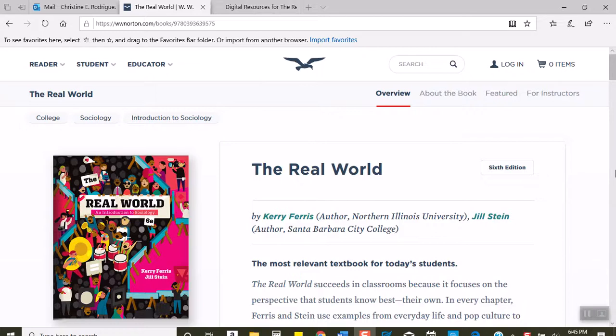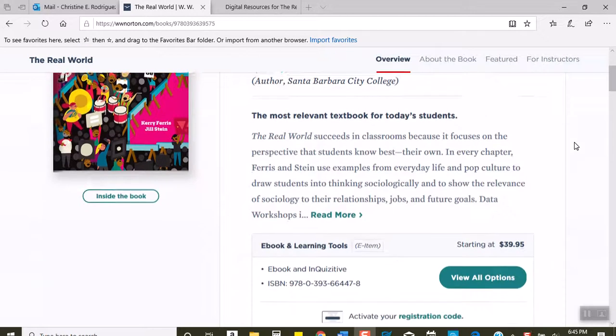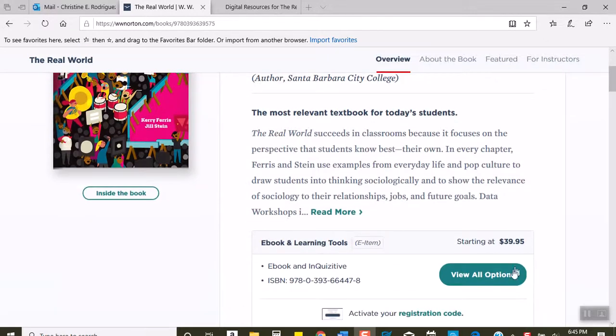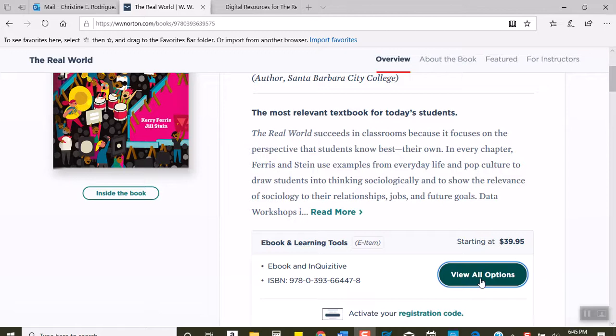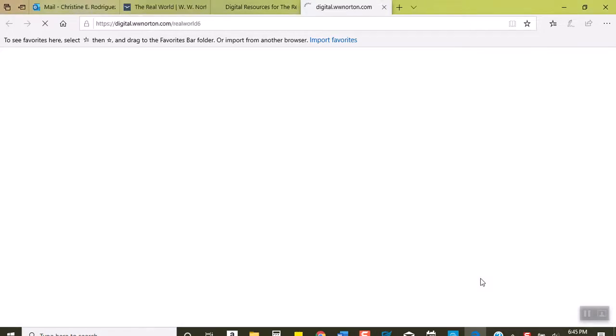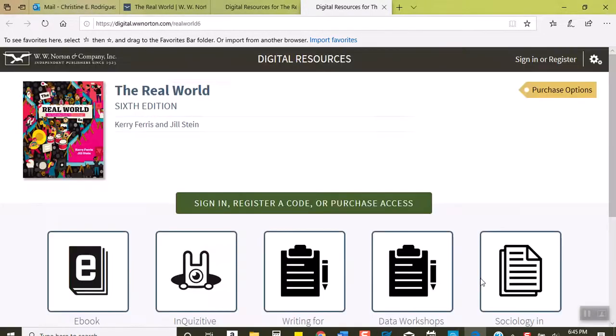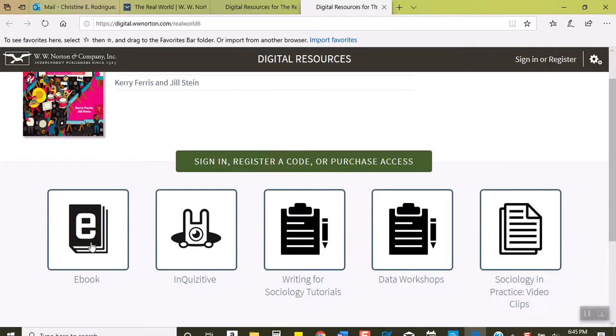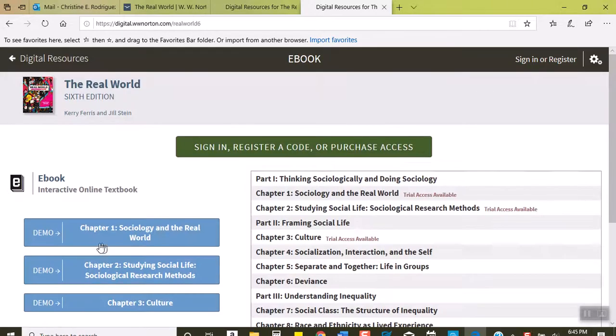All you have to do is scroll down to view all options and it'll open this page. If you want to buy the e-book you can click on that. If you want to buy InQUIZitive only, you can click on that.